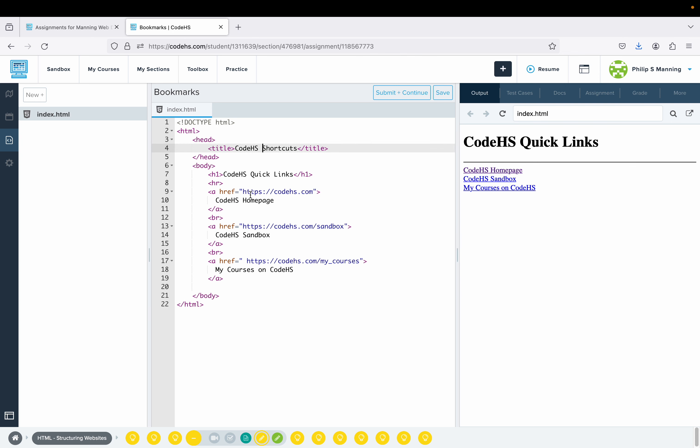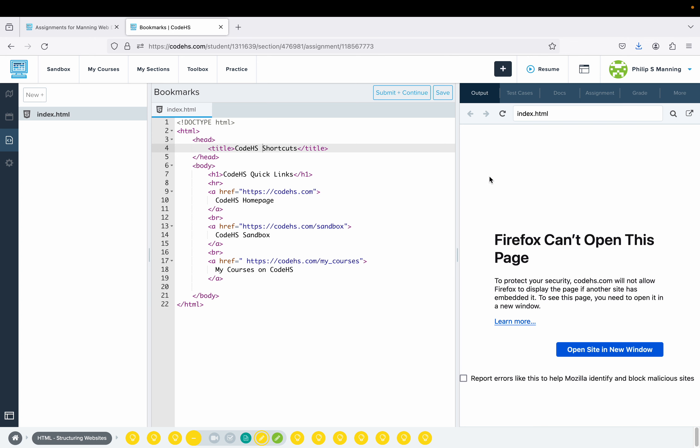For some reason, my code did save. So HTTPS, CodeHS.com. It's doing this. I was hoping to get rid of that, and I don't know why it didn't save my starter code.